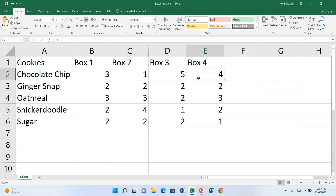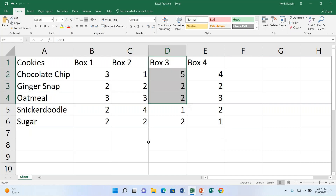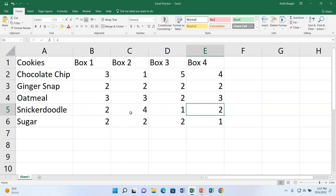Now we have our data filled in. Where the cells intersect is how we make sense of this data — for example, in Box 3 I have how many Oatmeal? Two, because that's where they intersect. In Box 4, I have how many Snickerdoodle? Two, because that's where those two values intersect. Now we can get to the fun part: formulas.